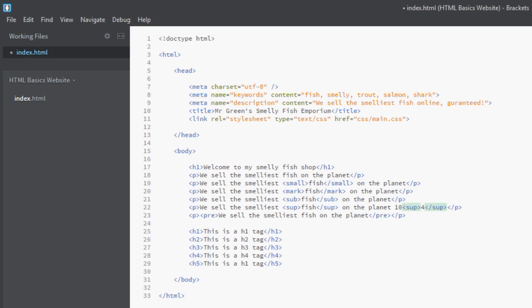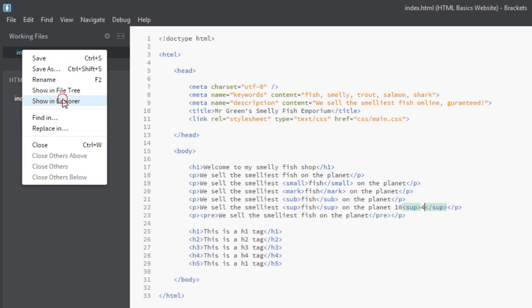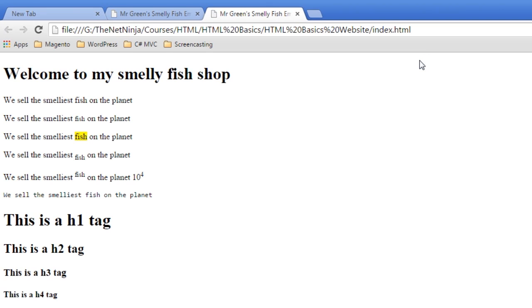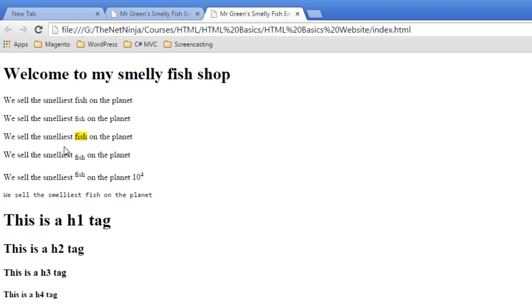So we've got our normal p tag, then the small one, then the mark, then the subscript, superscript, and then the pre-formatted tag. So I'm going to save this out and then we'll open this up back in a browser. And we can see we've got our first p tag here, nothing's happened to that. The second p tag here, if you look closely you can see that the word 'fish' is ever so slightly smaller. We've got the third one which was the mark tag, very much like a highlighting effect. The fourth one which is a subscript has brought the text down below the line. The fifth one which is a superscript has brought the text above the line. They're very much like the mathematical equations where you see 10 to the power of 4.